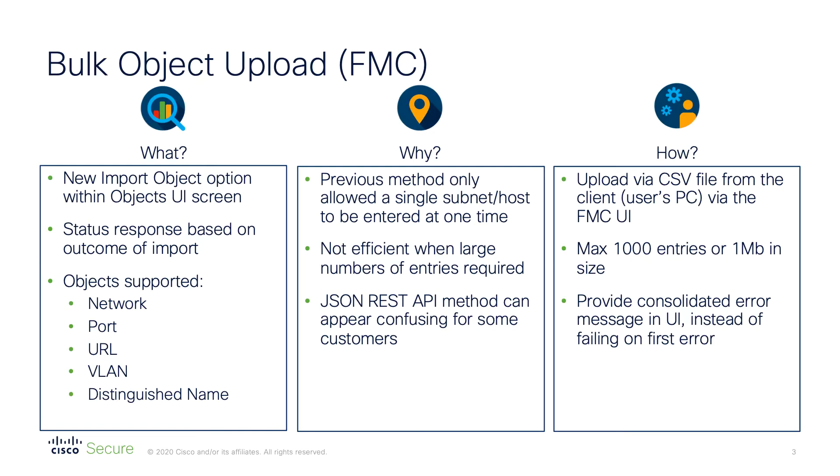Now, you may already be aware that it's been possible to perform bulk object uploads for some time now via the REST API. This enhancement, however, introduces the ability to import multiple objects from within the FMC user interface via comma-separated value files, or CSVs.